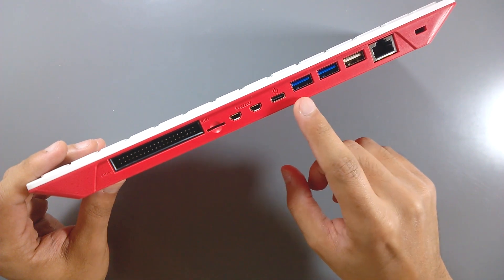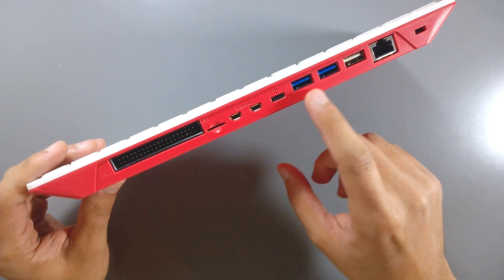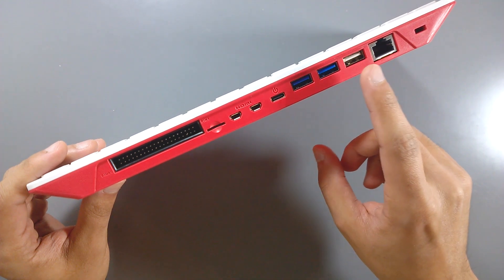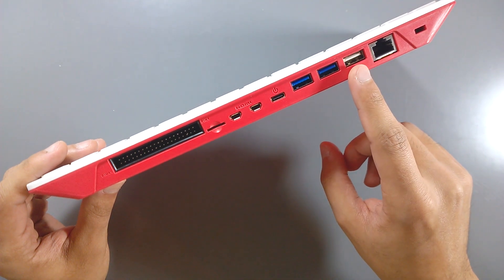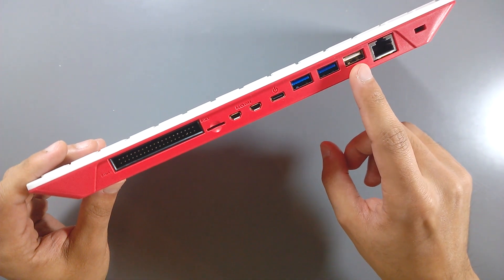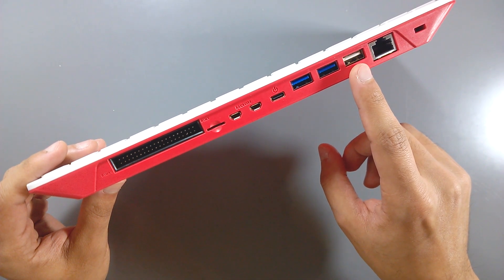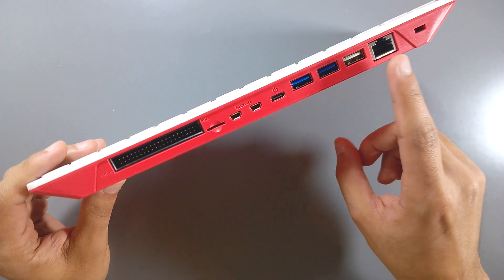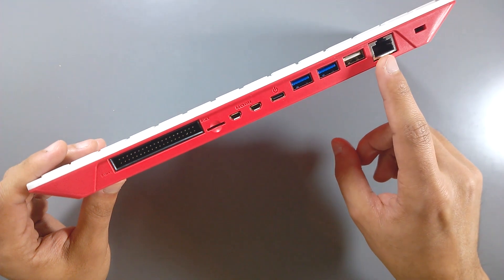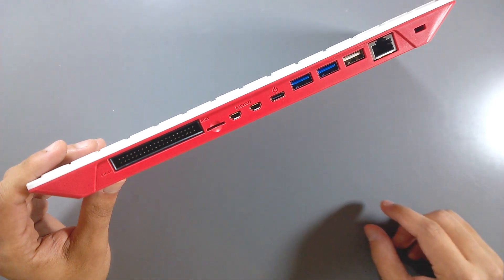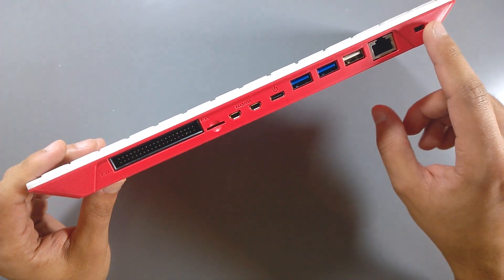USB-C power input, two USB 3 ports, a single USB 2.0 port, which is one less than on the Pi 4, gigabit ethernet, and finally a Kensington slot.